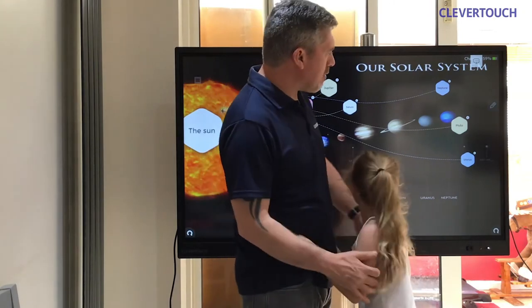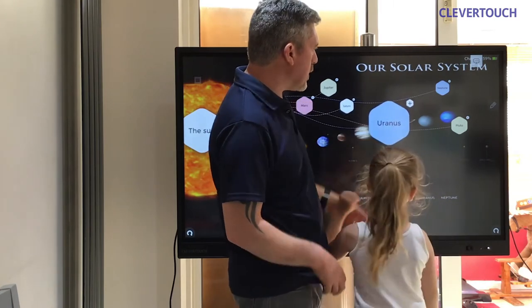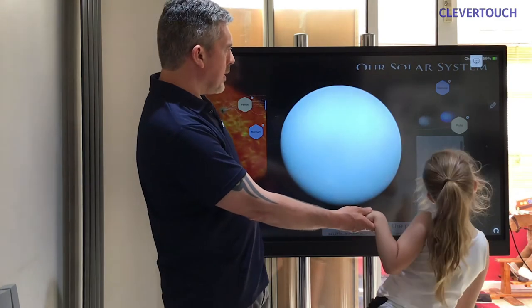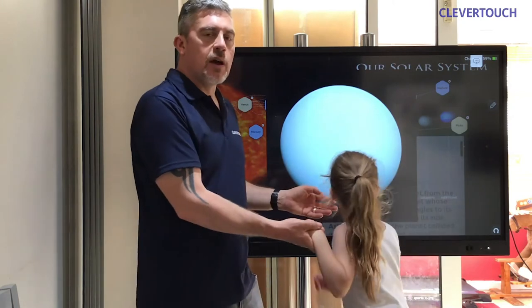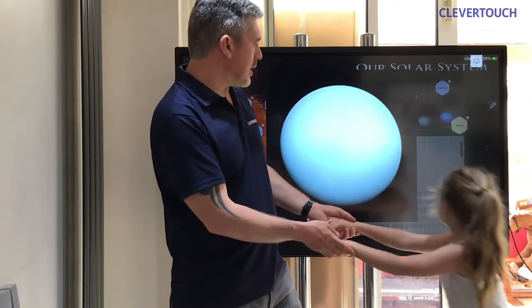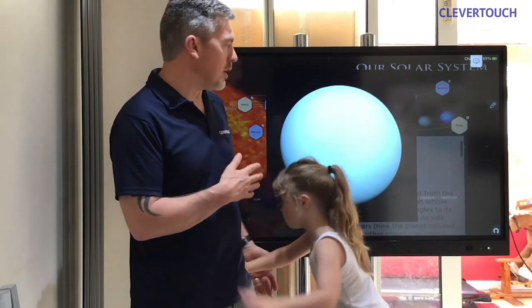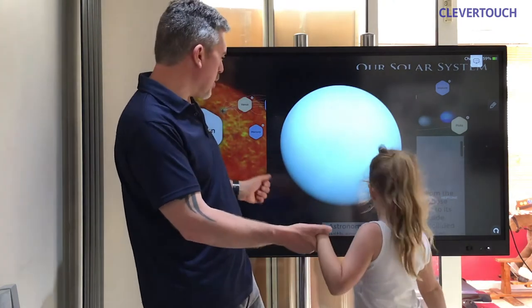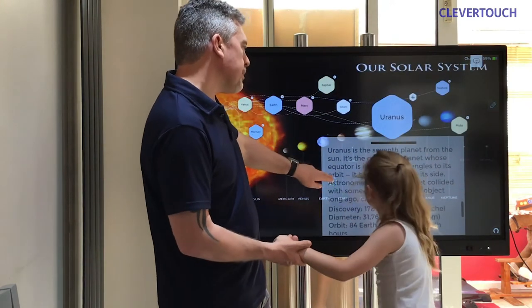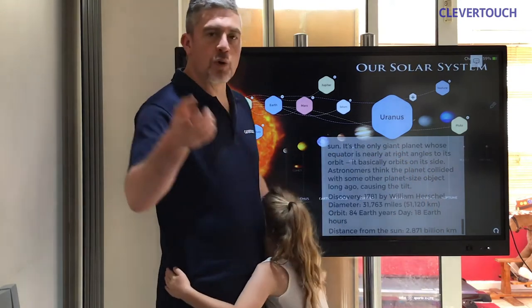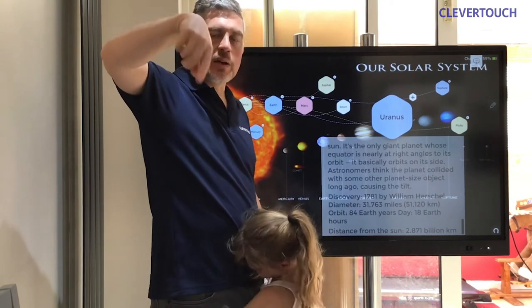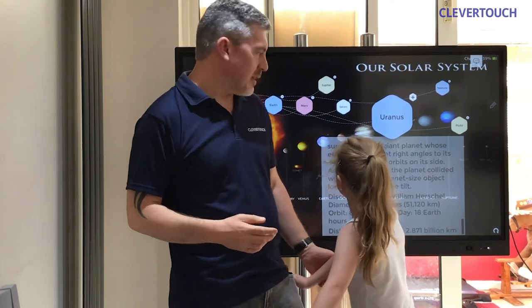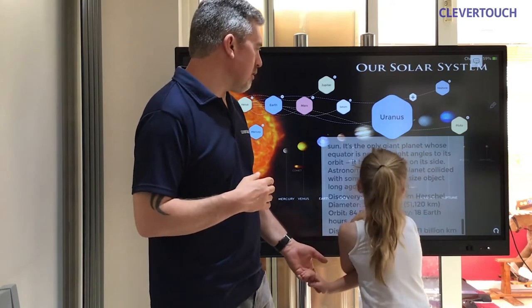The next planet out is Uranus. Look at this picture — it does look beautiful, a real pale blue. Of course, all images of planets are taken with telescopes and computer imagery to enhance them, so we don't really know exactly what any of the planets look like, but this is our best guess. Uranus is the seventh planet and the only giant planet whose equator is nearly at a right angle to its orbit, so it orbits on its side. Instead of spinning like other planets to give day and night, this one spins on its side — thought to be because another planet-sized object collided with Uranus and knocked it into a tilt.